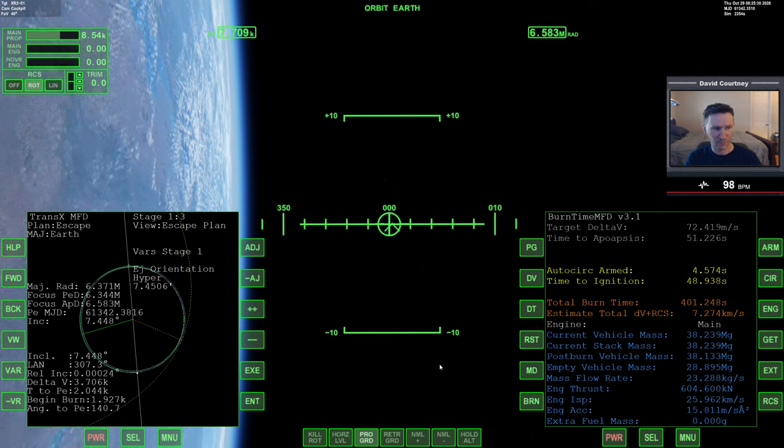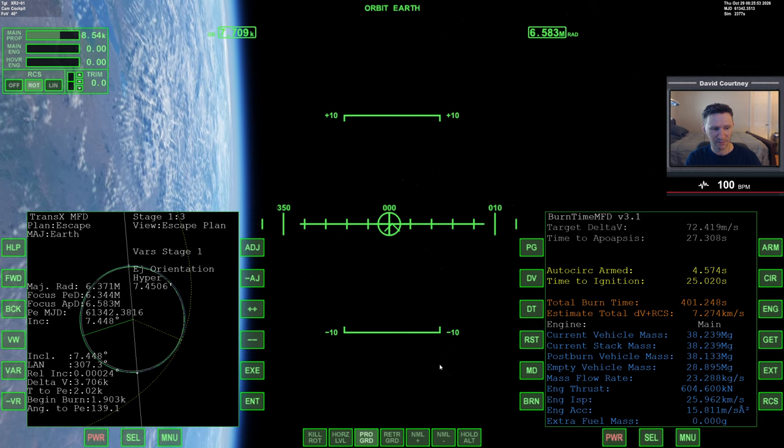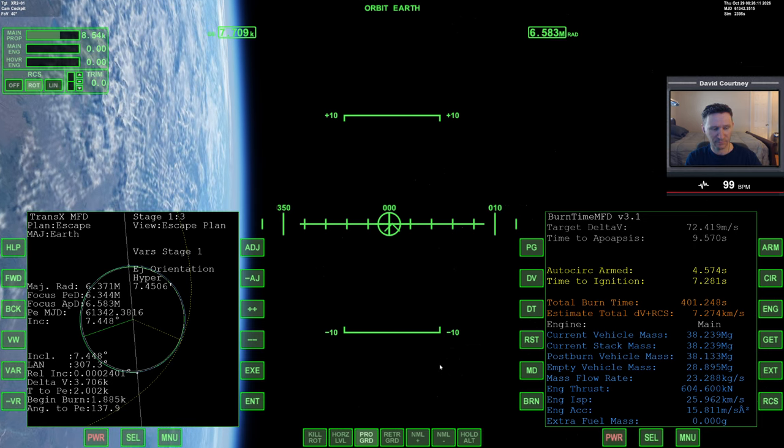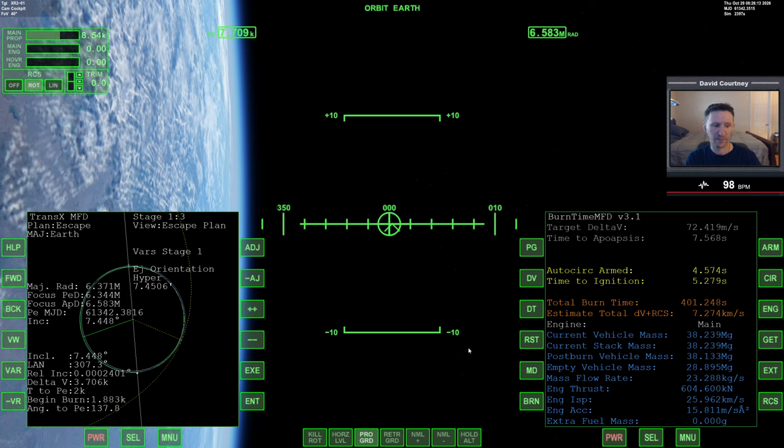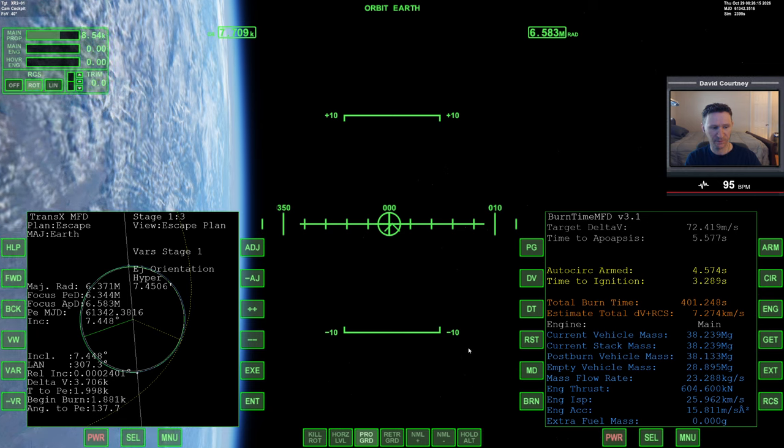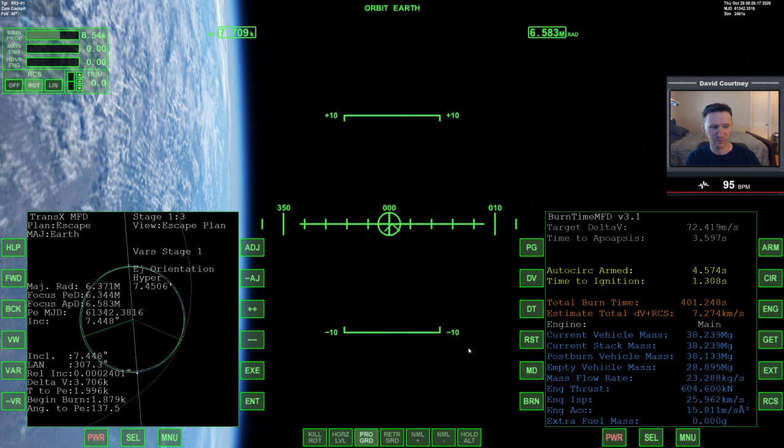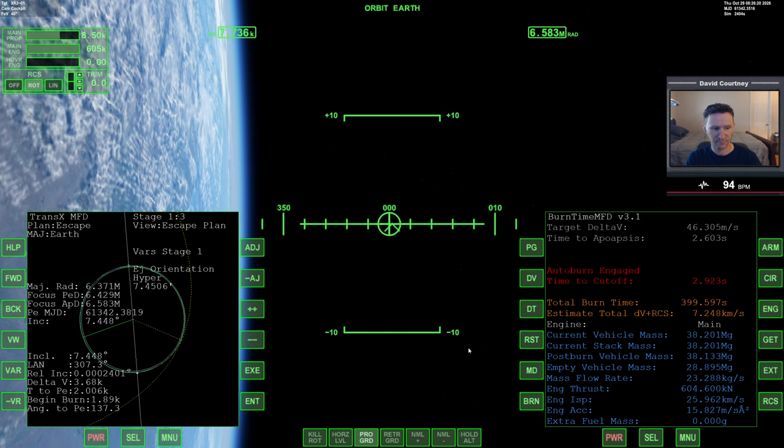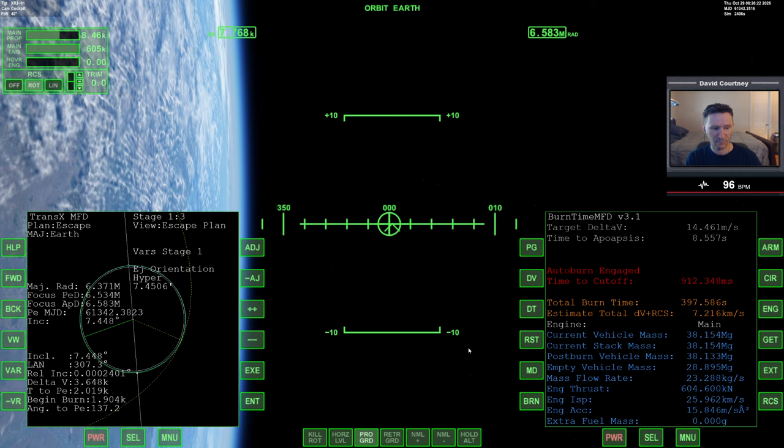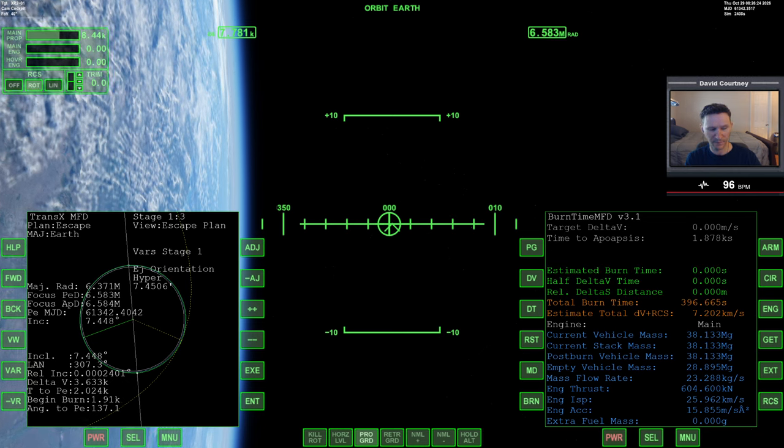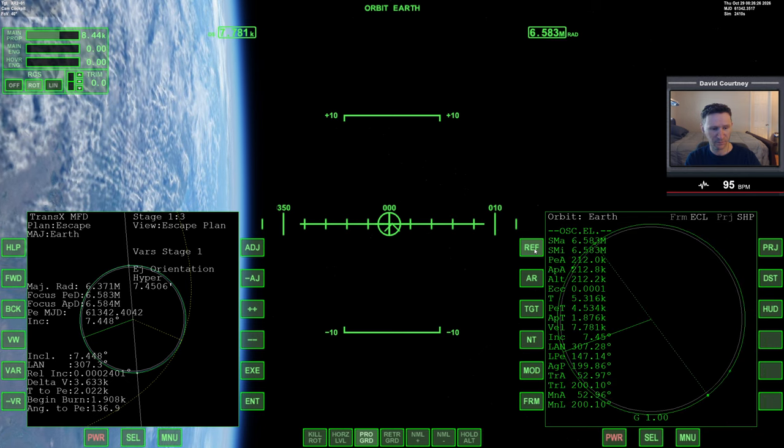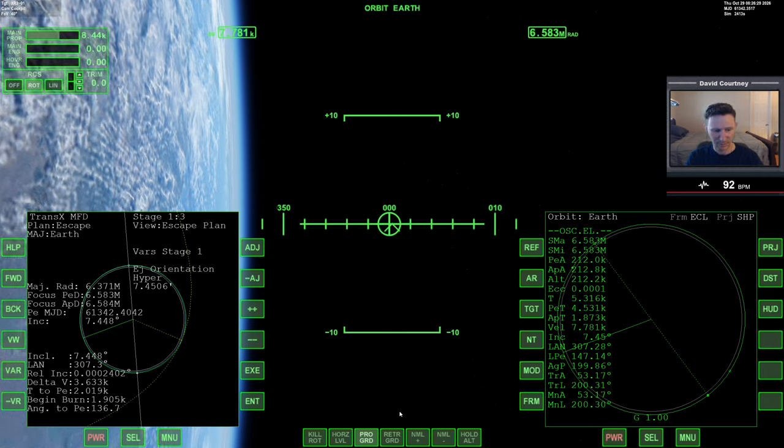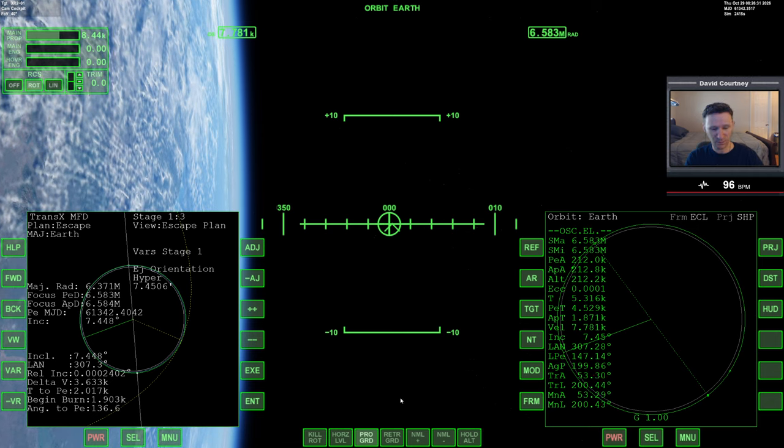So let's go here and circularize, and that burn is going to be about 4 and a half seconds. Go ahead and time warp to get closer to that point. And coming up on the burn in 3, 2, 1, and burning. Okay, that's the burn complete. Let's look at our orbit. We're pretty solid there. All right, so let's...